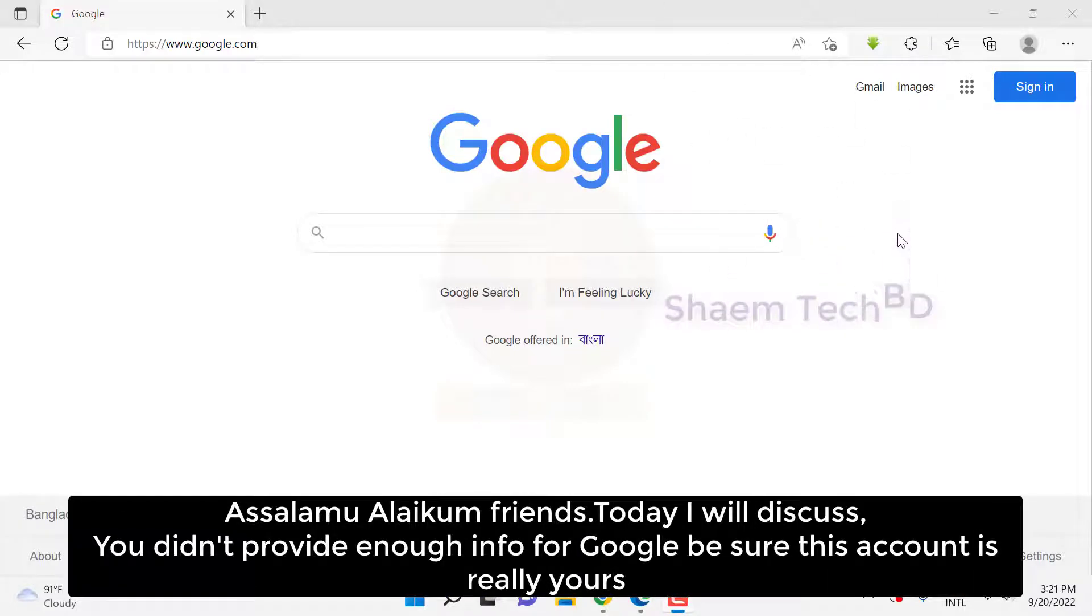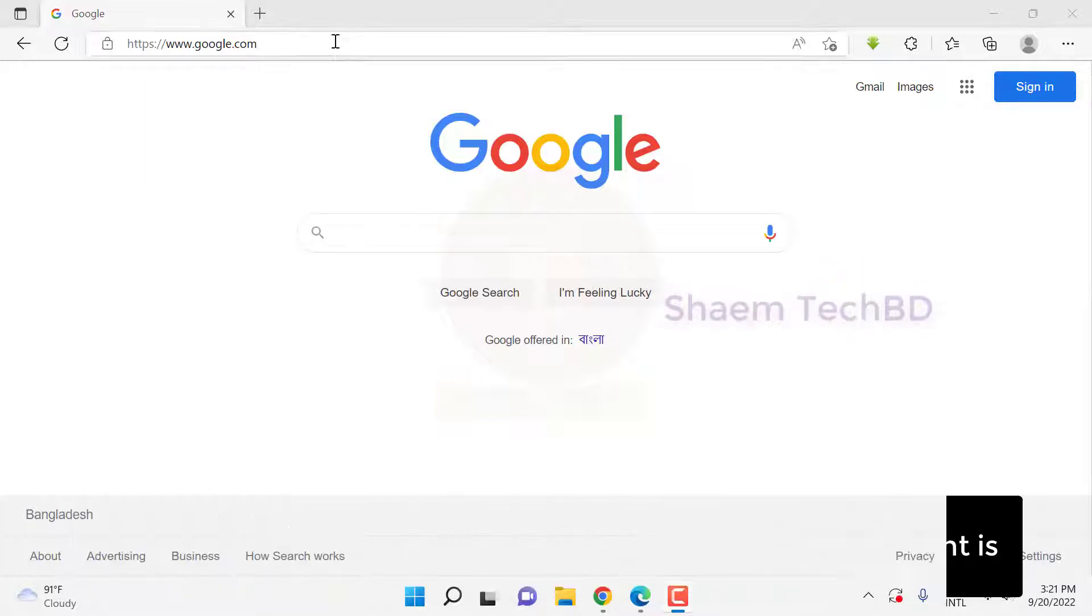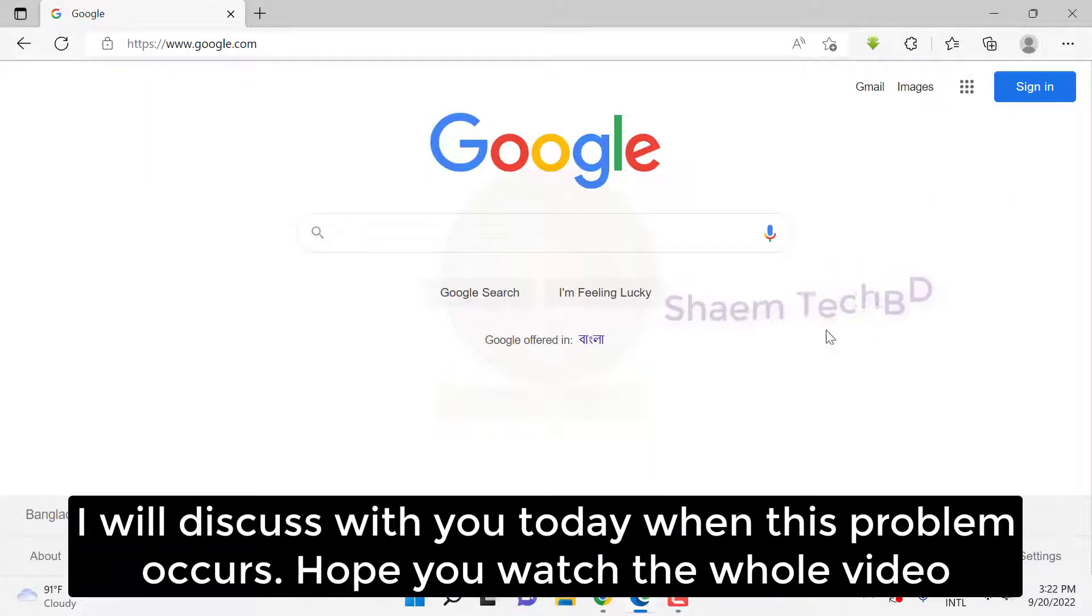Assalamualaikum friends, today I will discuss the error 'you did not provide enough info for Google, be sure this account is already yours.' I will discuss with you today when this problem occurs. Hope you watch the whole video.